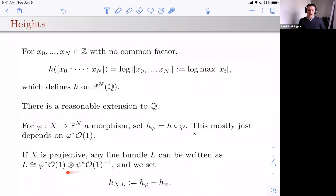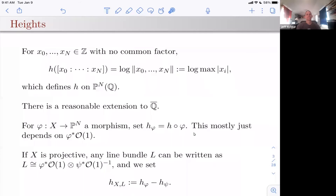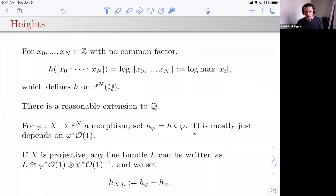You just have to check that that's not too poorly defined. When I talk about heights on varieties, you can usually think of the variety as just being embedded in P^N.